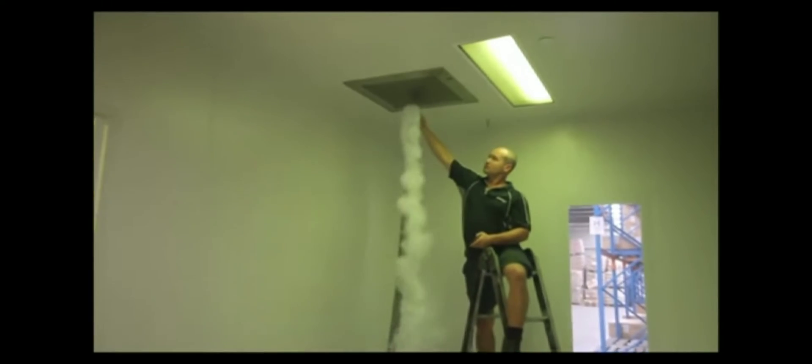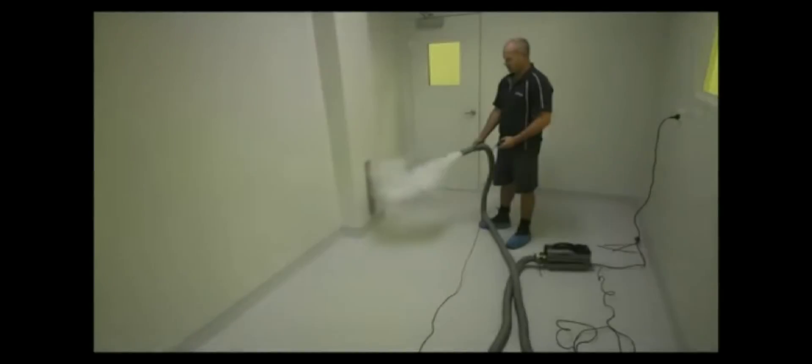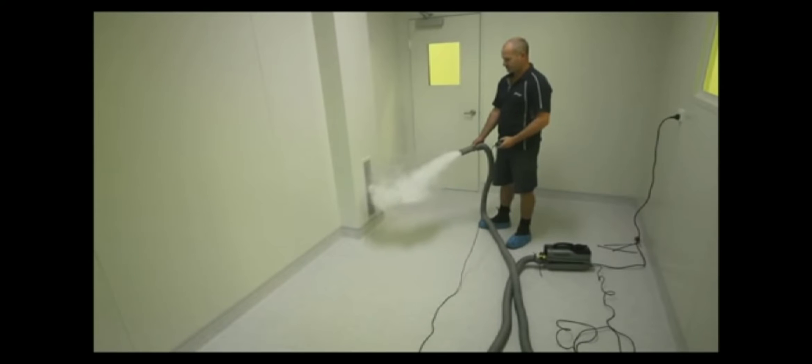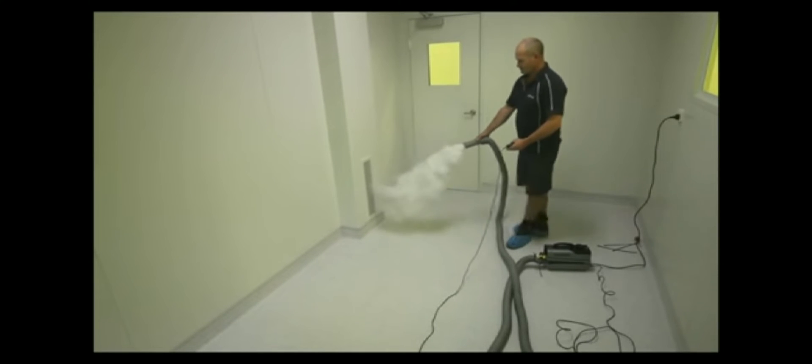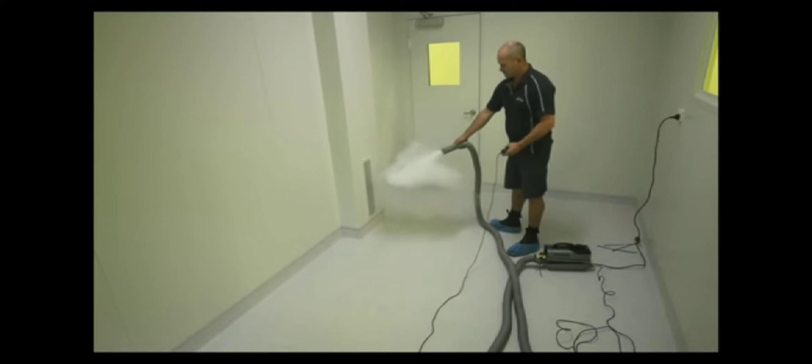What you will notice is we have turned the lighting down to get some shadows on the walls and we are using a nice crisp white smoke at a high density.